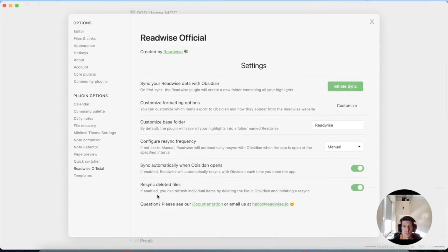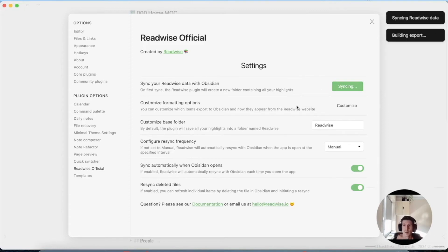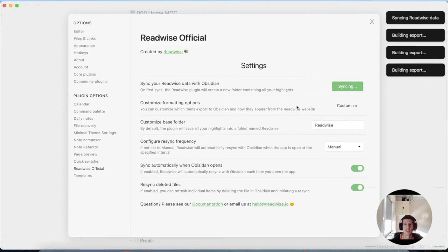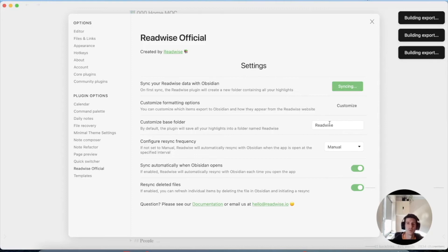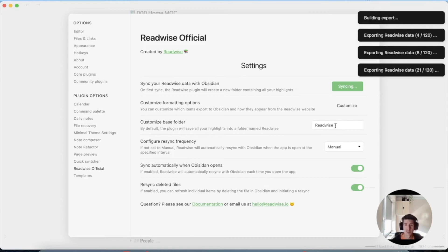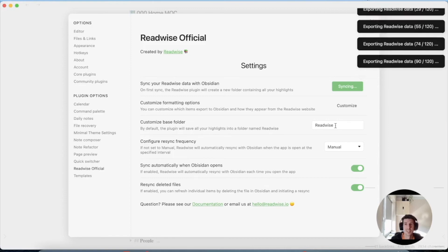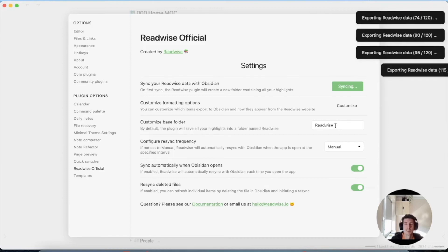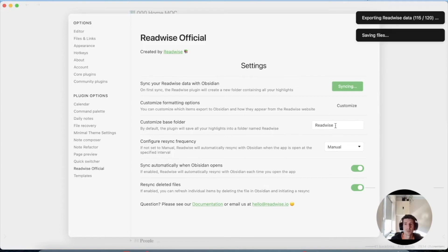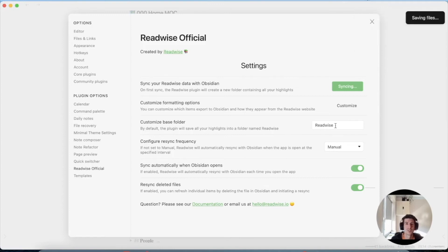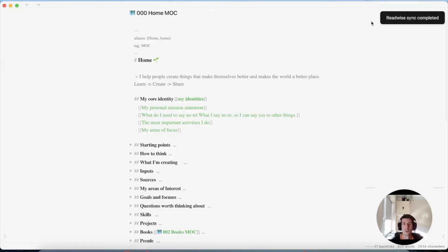There's also a Re-sync Deleted Files option if you need it. I'll initiate sync now. It is synchronizing and exporting into the default Readwise folder for the moment — I just want to give it a try. I expected this could take a while since I have quite a lot of notes in Readwise, but it looks like it exported around a hundred files and saved them pretty quickly.